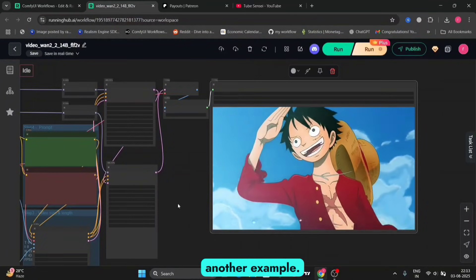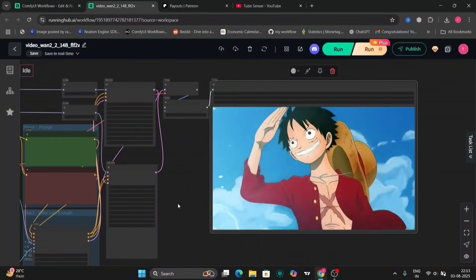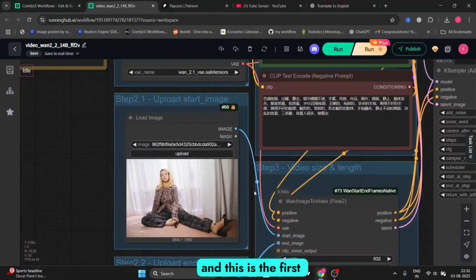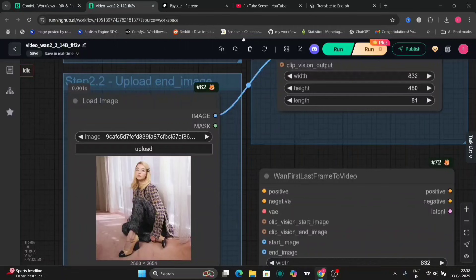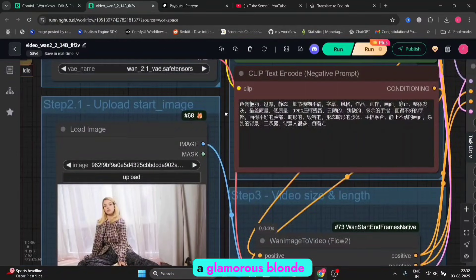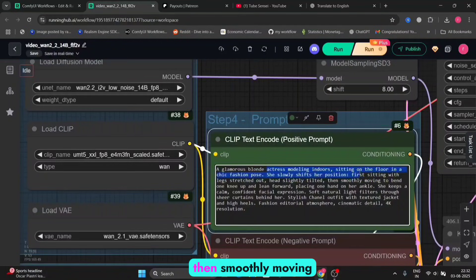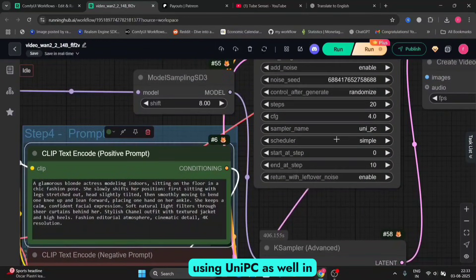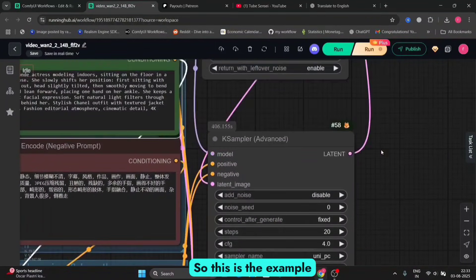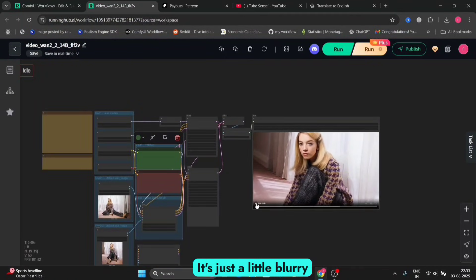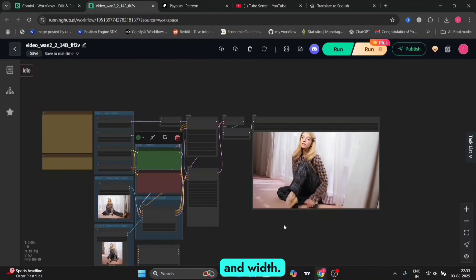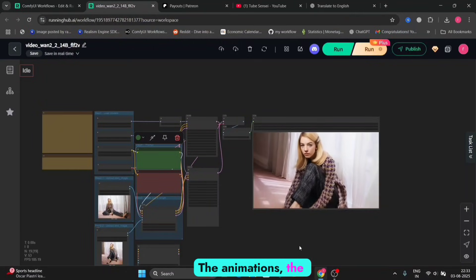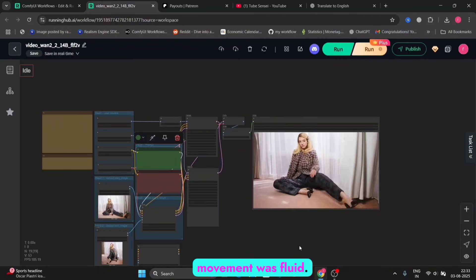Now let's try another example. This is Sydney — this is the first frame and this is the last frame, and this is the prompt: a glamorous blonde actress modeling, then smoothly moving on. We're using Uni PC as well in this one. This is the example we got — looks pretty, pretty good. It's just a little blurry because we are using low resolution height and width. If you want, you can use higher resolution or use an upscaler. The animations and movement were fluent.